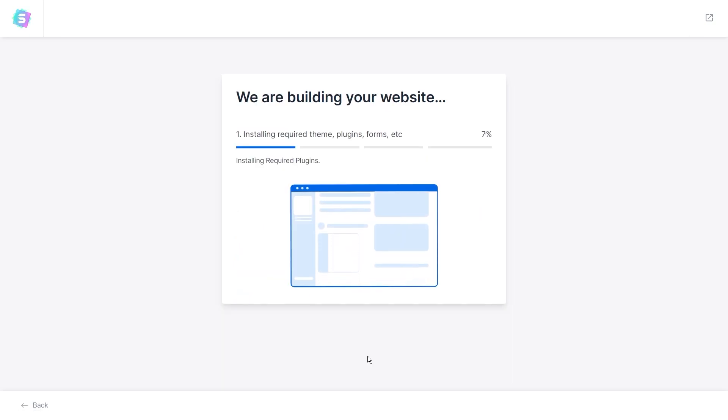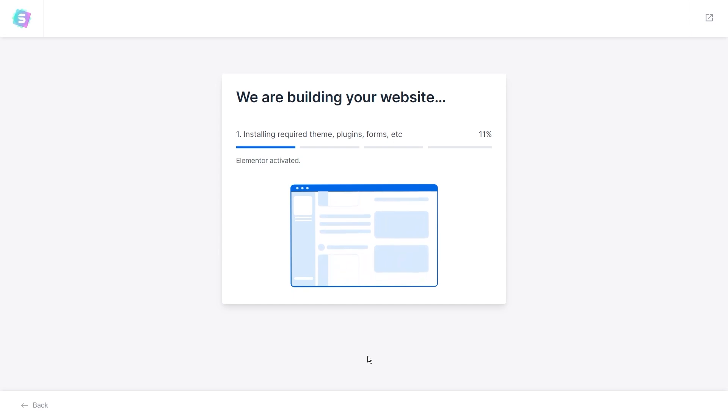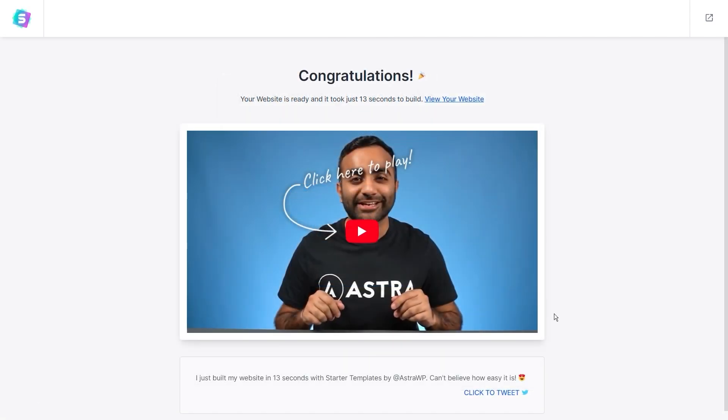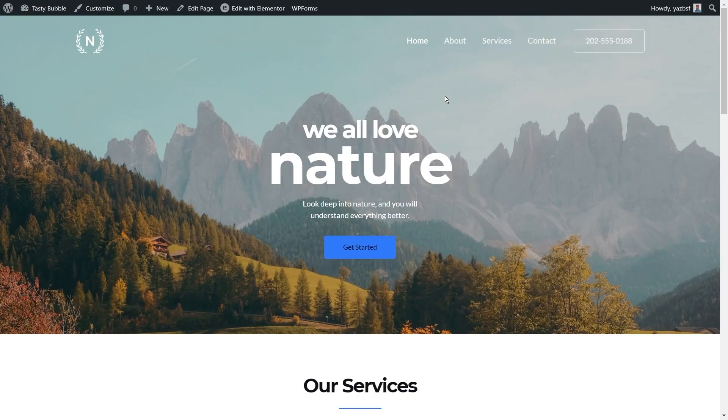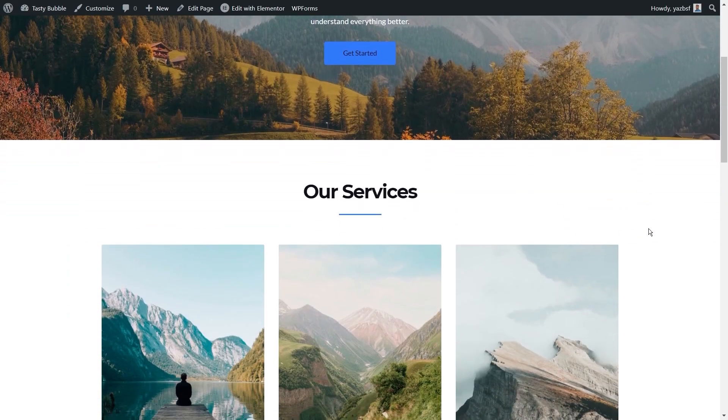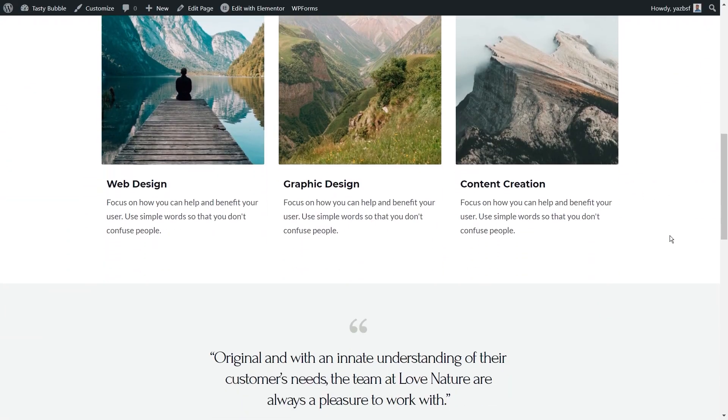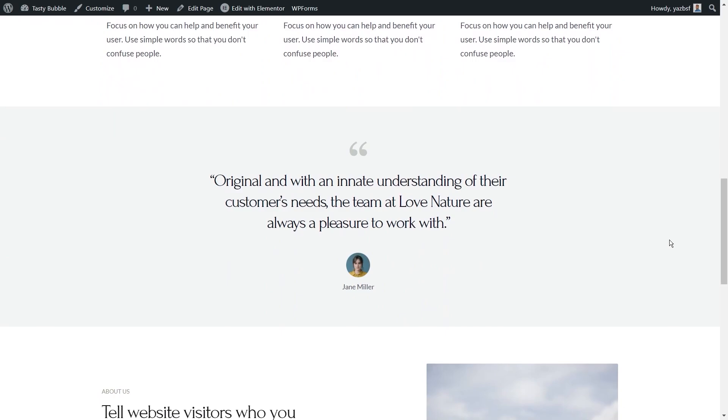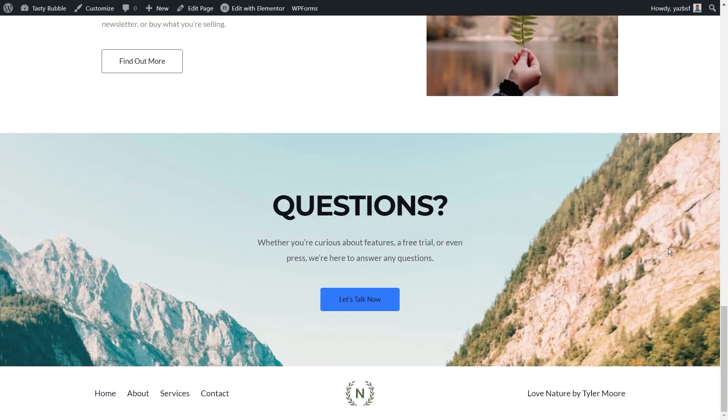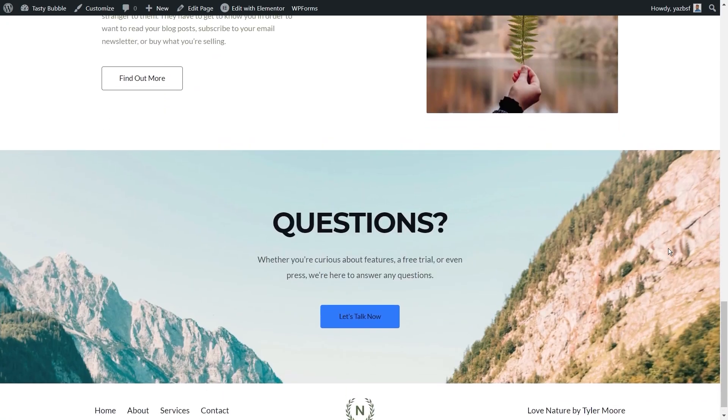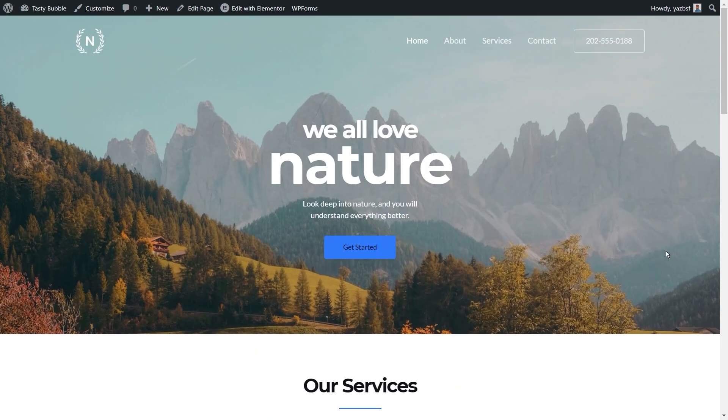All you have to do now is sit back and let Starter Templates build your website for you. And there you have it. Our website is now ready and you can click over here to go check it out. As you can see, Starter Templates has done the heavy lifting for you and we have this beautiful, fully functioning website ready for you. All you have to do from here is customize and tweak it to match your needs.